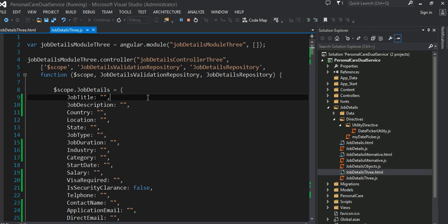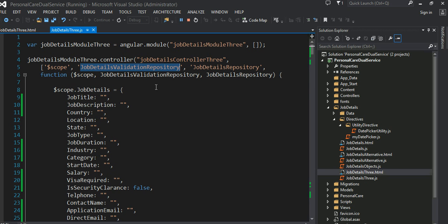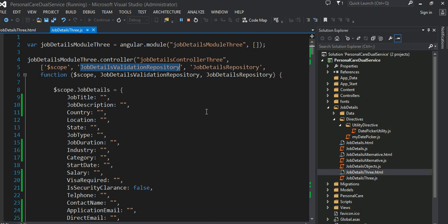This funny-looking syntax — inside the square brackets — is where I specify dependencies. I have scope here: any object inside the scope will be automatically bound to my view. That's a very important concept. Then I have job detail validation repository, which is my factory. I have two factories — one to persist data to the server, and the other to validate the data. These are my repositories.